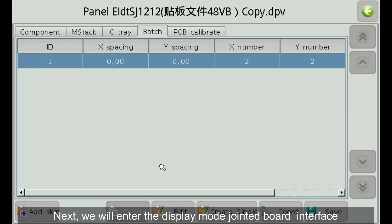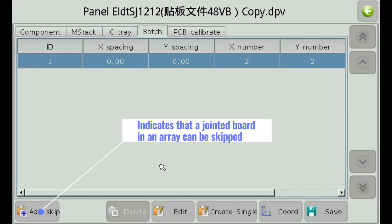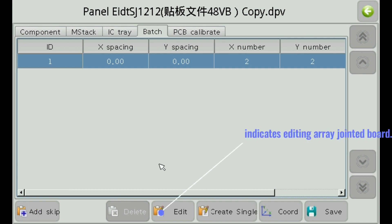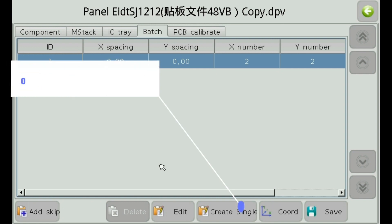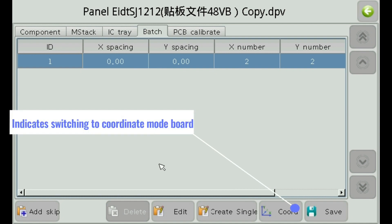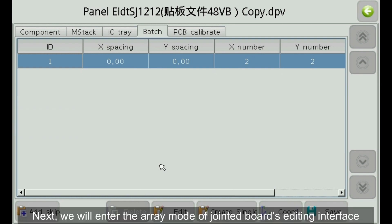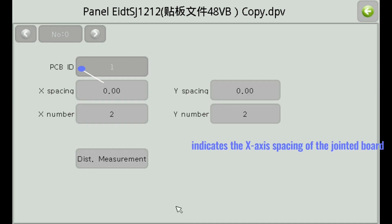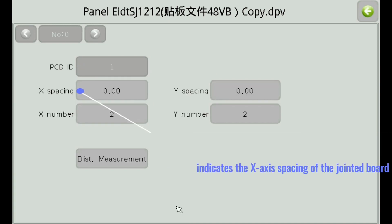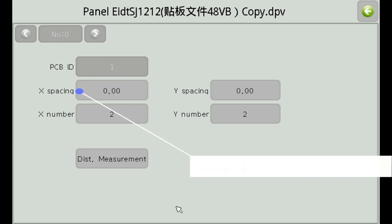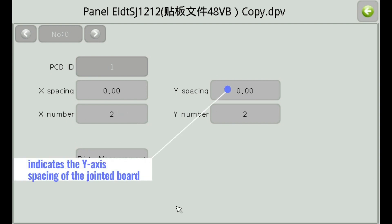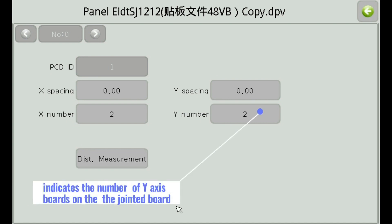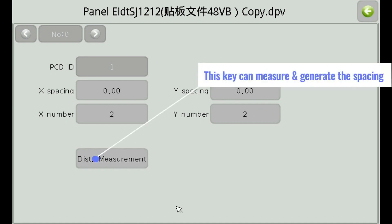Next, we will enter the display mode jointed board interface. Indicates that a jointed board in an array can be skipped. Indicates editing the array jointed board. Indicates that you can create a new file, making the jointed board an entire board. Indicates switching to coordinate mode board and saves the jointed board's parameters. In the array mode editing interface: indicates the x-axis spacing of the jointed board, the number of boards on the x-axis, the y-axis spacing of the jointed board, and the number of y-axis boards. This key can measure and generate the spacing.